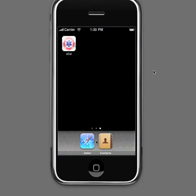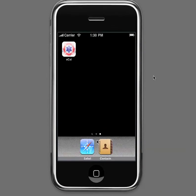Hello and welcome to the video tutorial for the emergency calendar eCal iPhone application. We'd first like to thank you for purchasing the eCal app and hope this tutorial will help you understand how to easily put together any Kelly or platoon schedule.